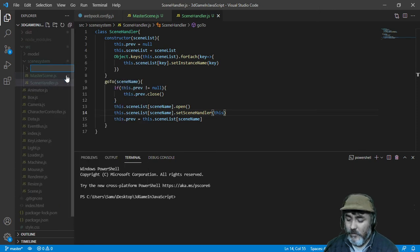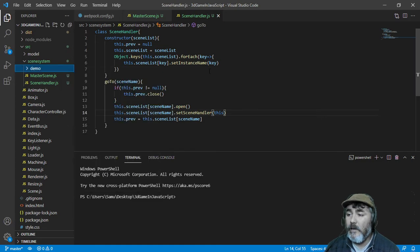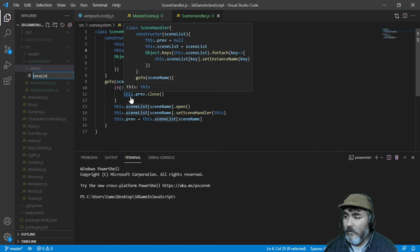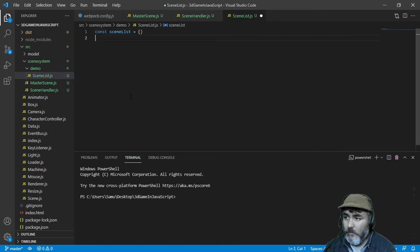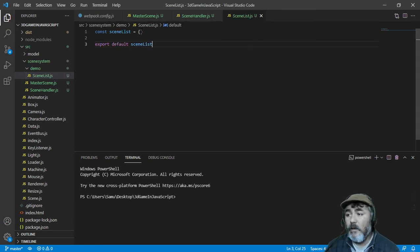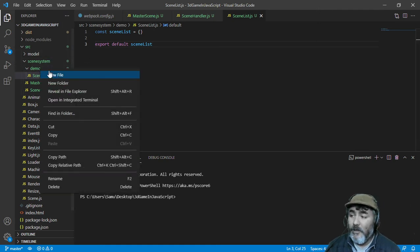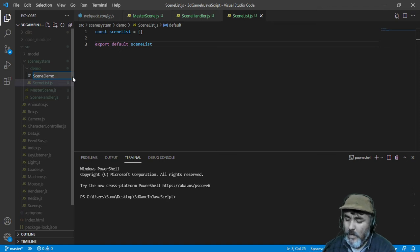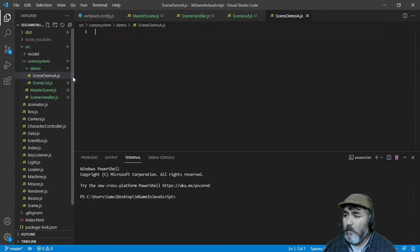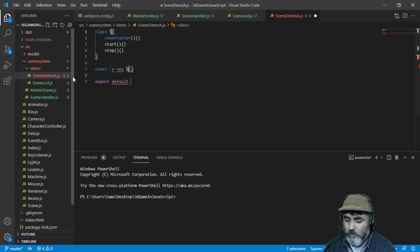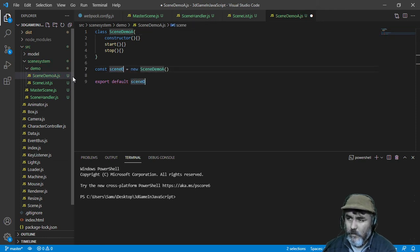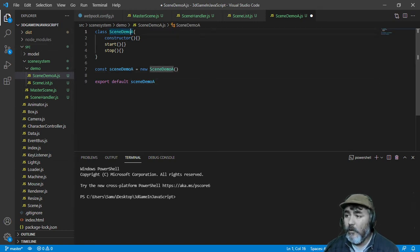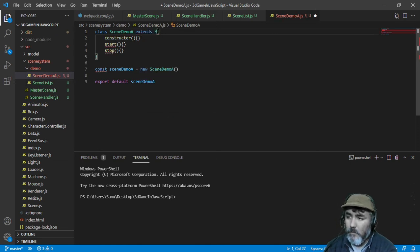Now we can write a folder with the name demo, that will contain a file named sceneList.js. That will contain a sceneList, which is an object that we are going to export by default, and that will contain a scene. The scene is not made yet, so we need to do it right now. We are going to create a scene named sceneDemoA.js, that will extend from master scene.